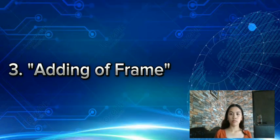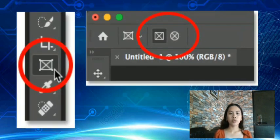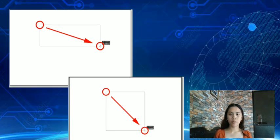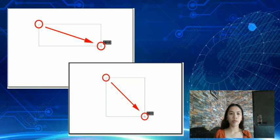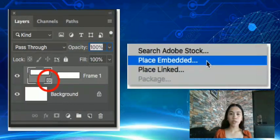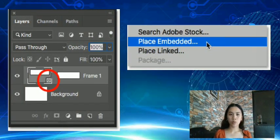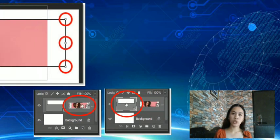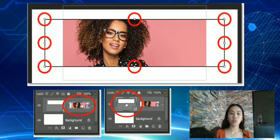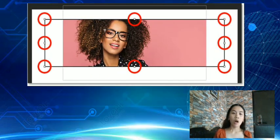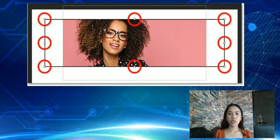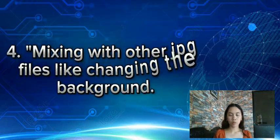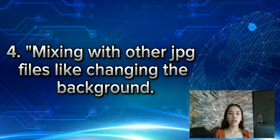Next is adding a frame. Famous photographers often use framing to achieve a variety of effects. Framing can provide context for the photo and tell the viewer something about the person or place where it was made, or it can create an illusion of depth — a third dimension through various layers in the photograph. Lastly, mixing with other JPEG files, such as changing the background, can also be done as part of post-processing.